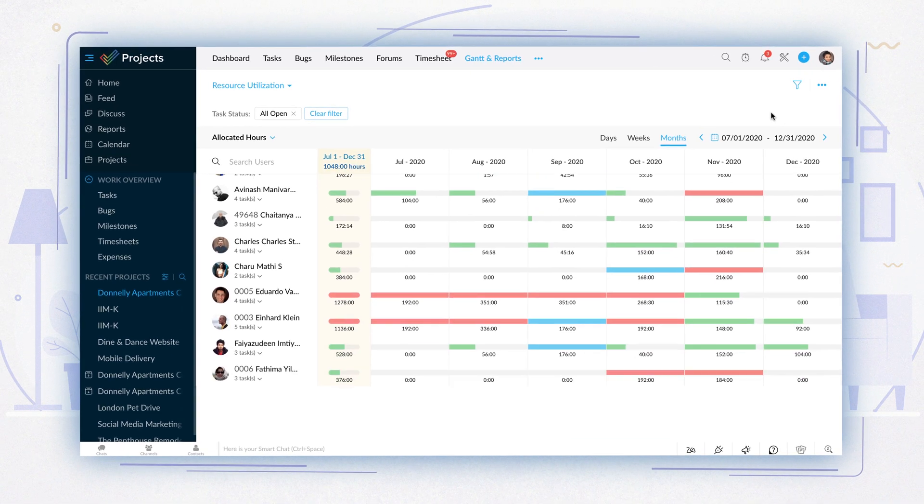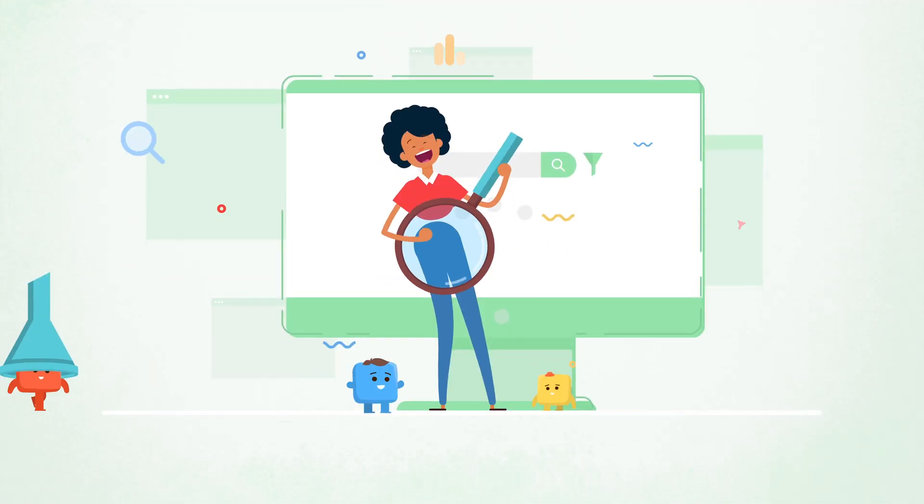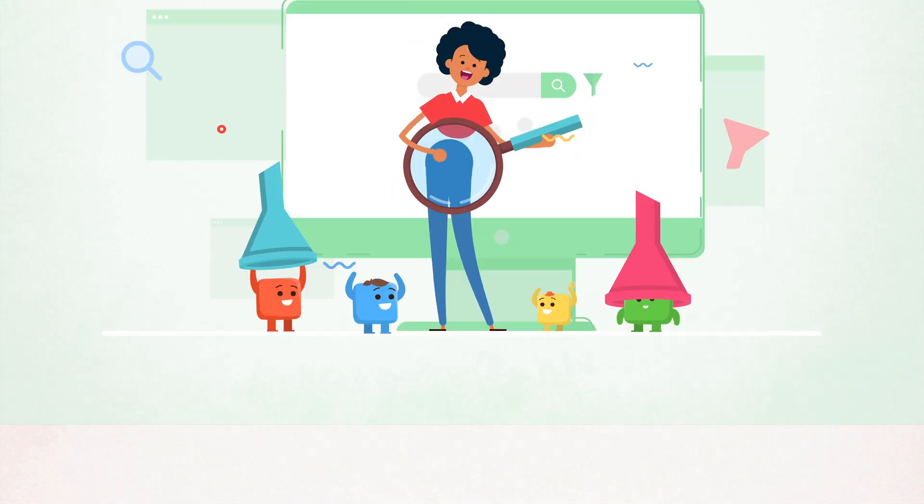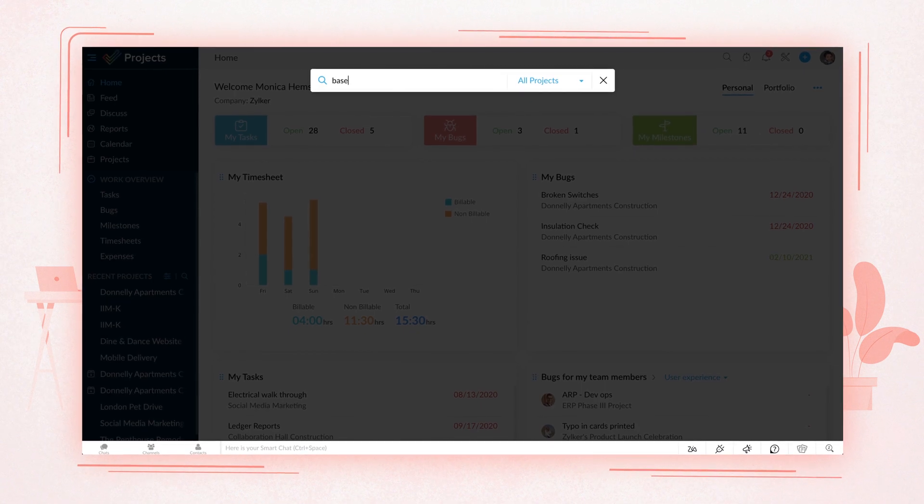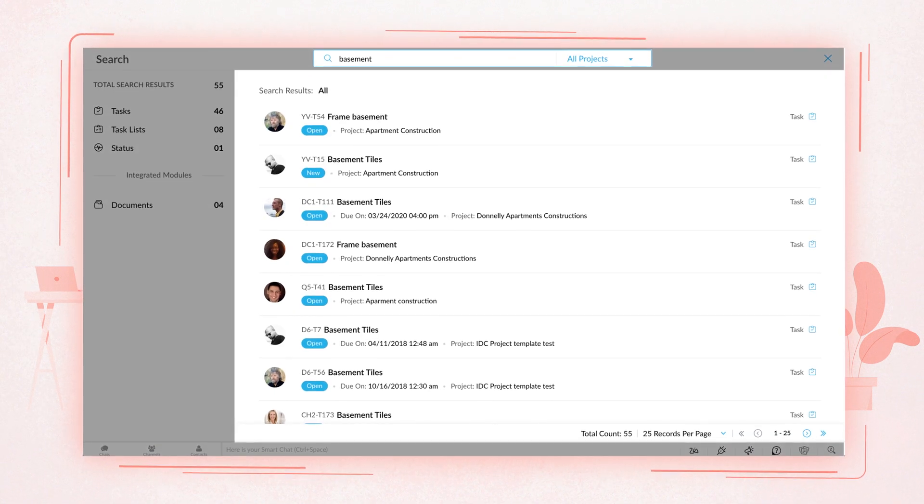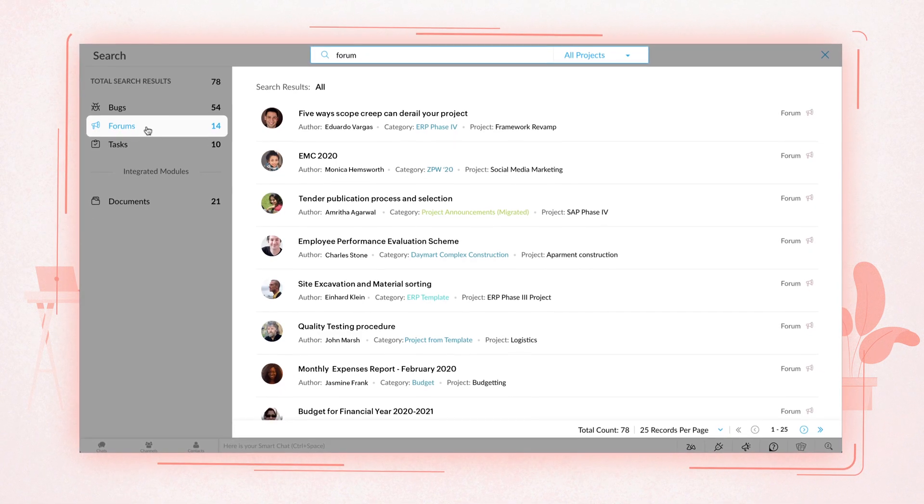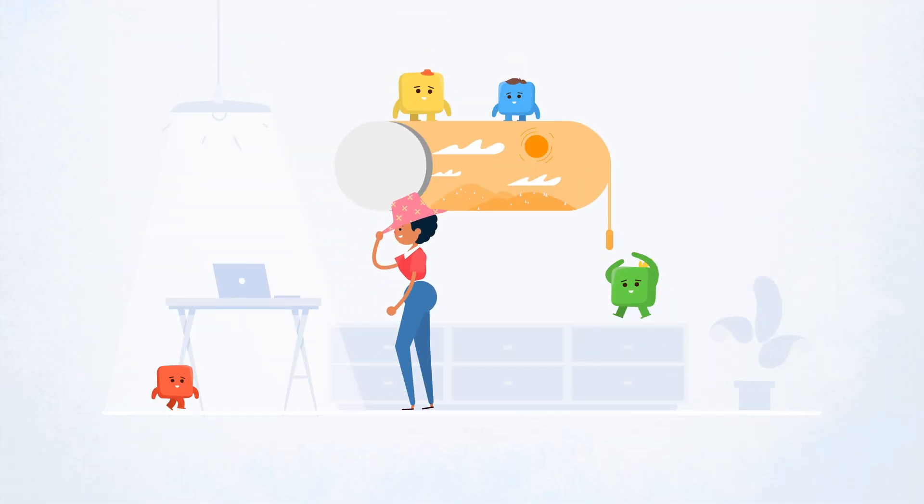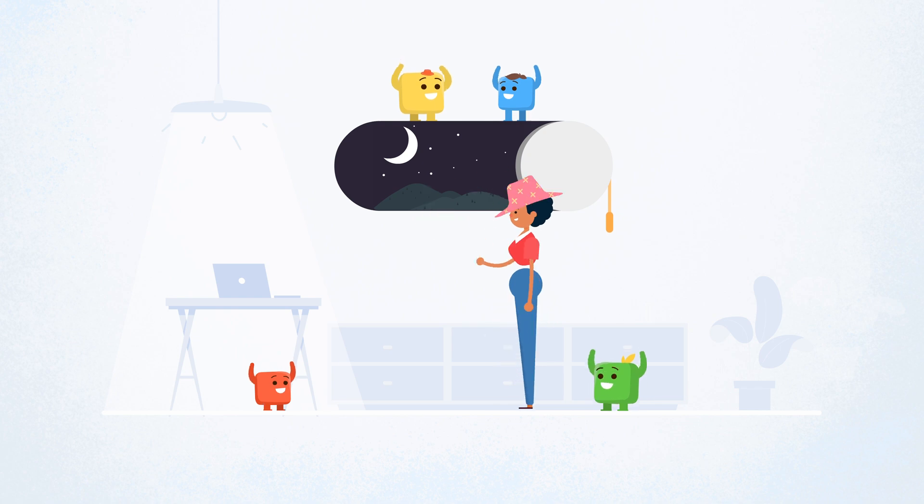With the most advanced search and filters in Zoho Projects, it's easy to find exactly what you're looking for, whether it's a work item, a document, or a forum post. Working long hours? We've added a dark mode so your work is always easy on your eyes.